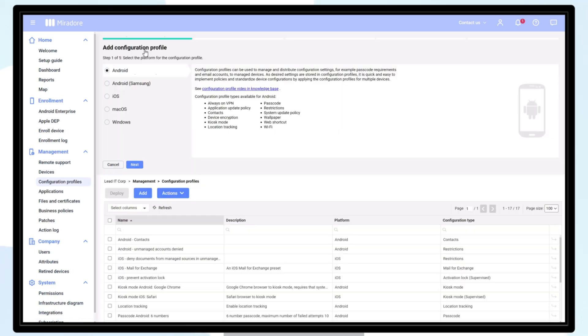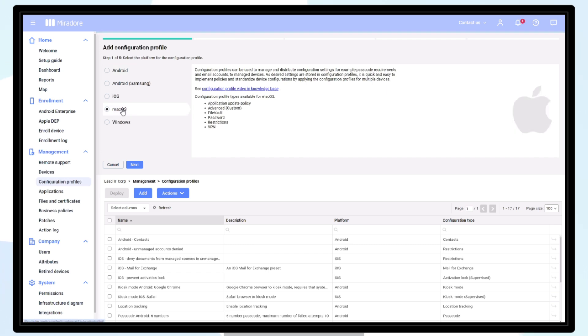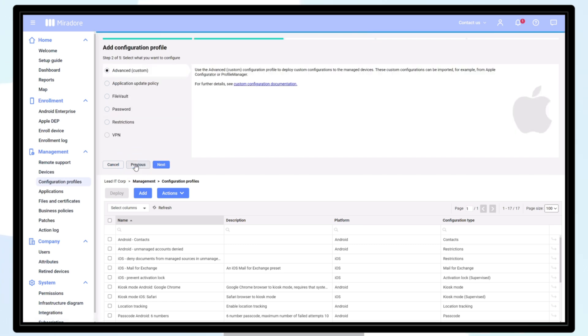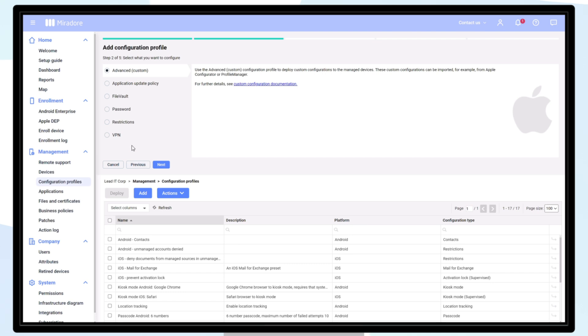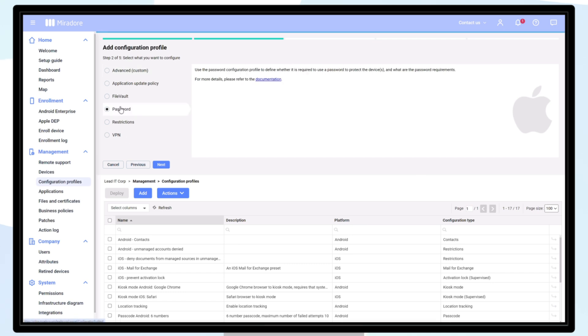Select Add, select macOS as the platform, and click Next. Now you can see a list of supported configuration categories for macOS. Let's select Password and create a password requirement for local users on a target device.